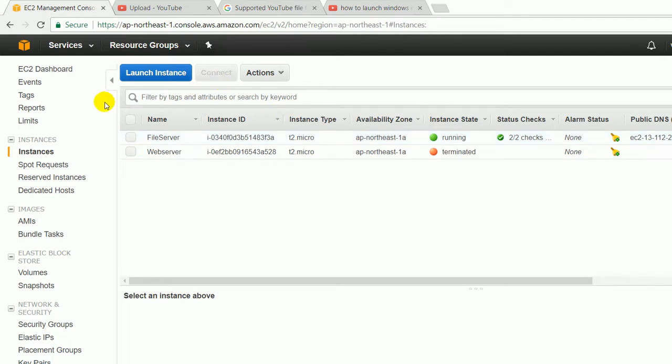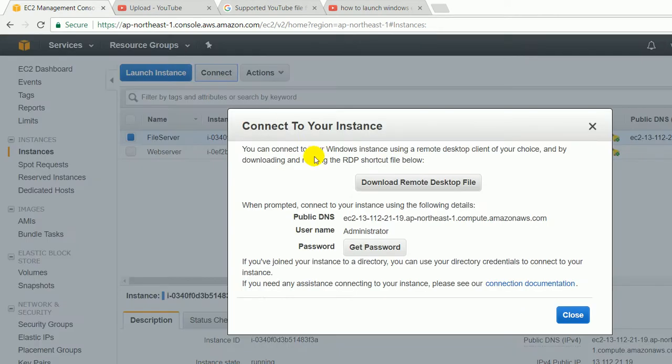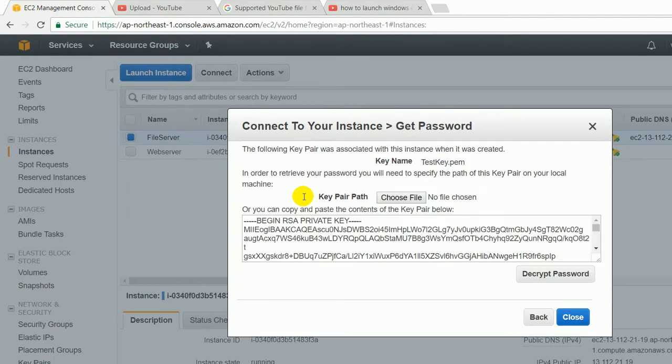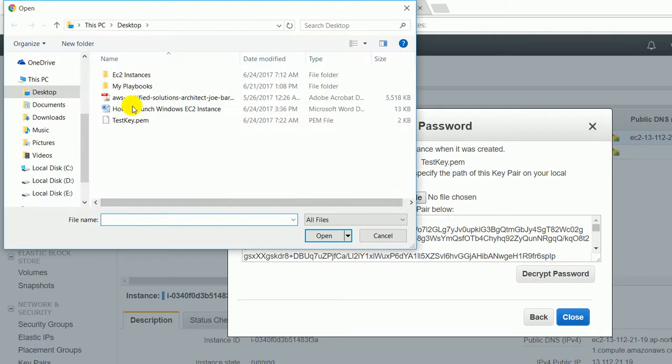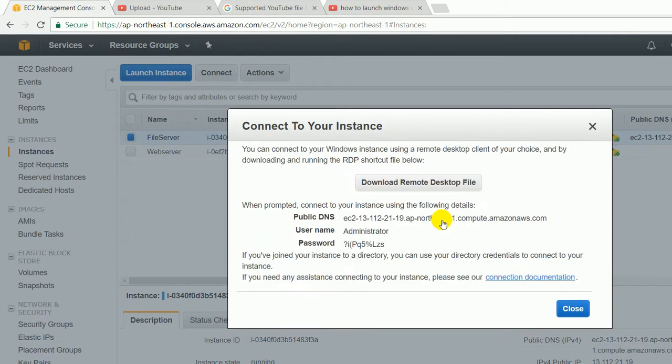Choose connect, get password. Right now we are not having any password, so we have to choose the PEM key, the security key which we created earlier, test key.pem, open and click on the decrypt password. So this is the password that we have to use.